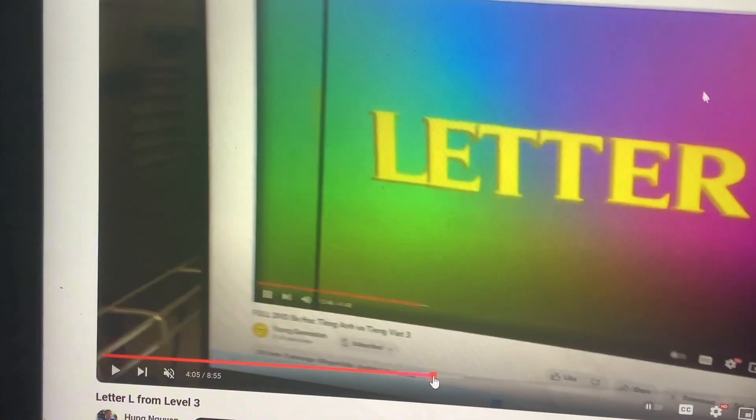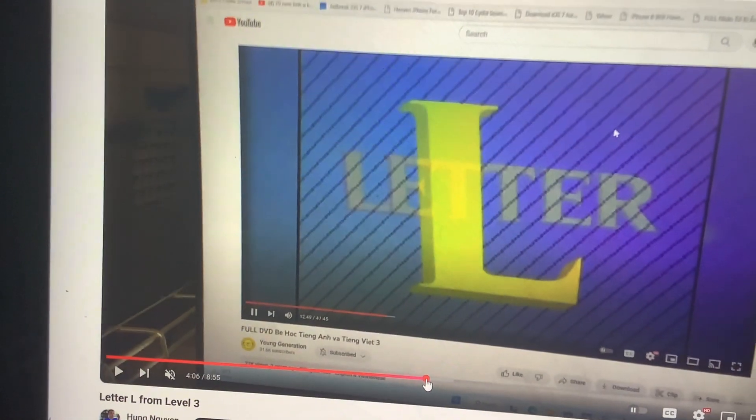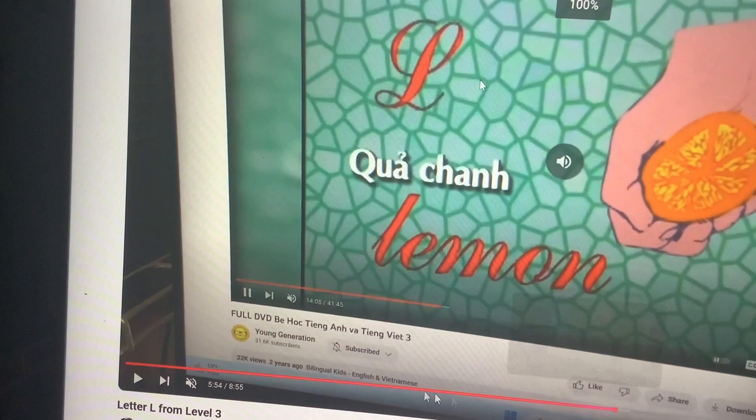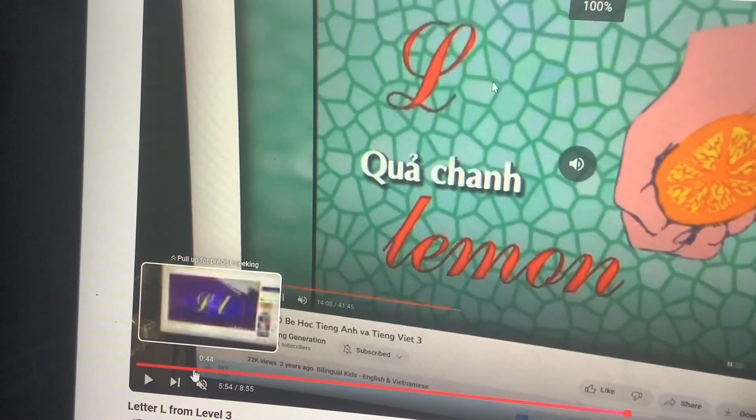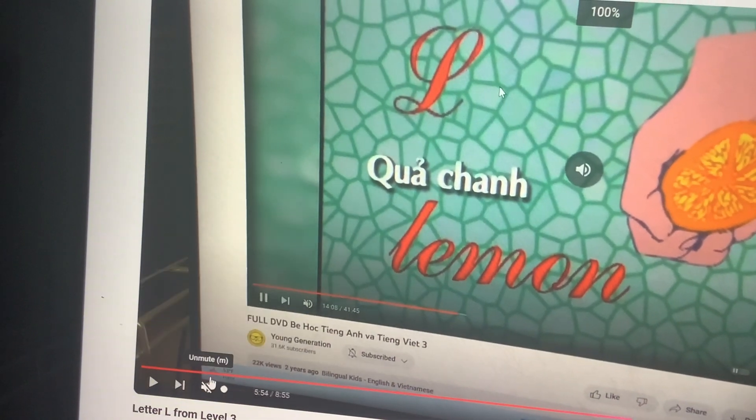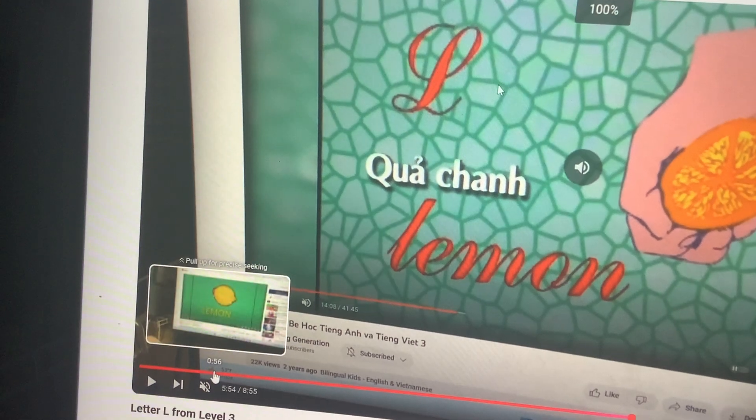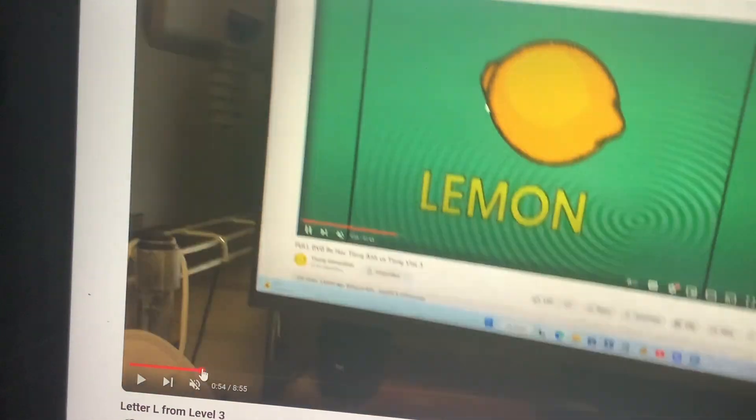And then let's do L. This one is a... lemon.